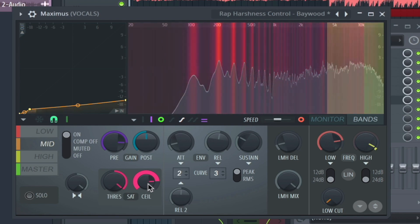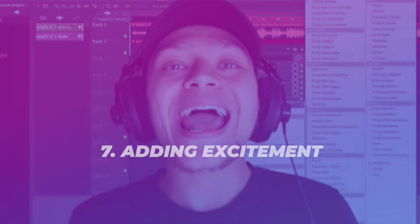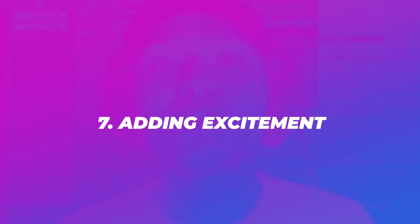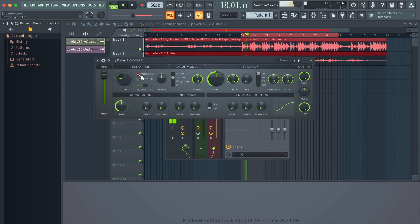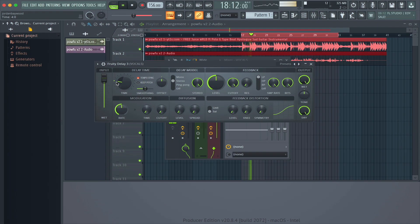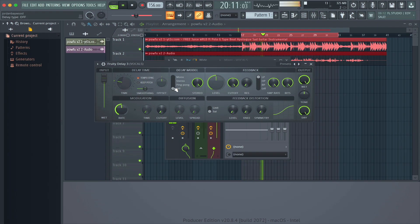Step number seven is adding excitement by using some delay. This is going to fill in the space between the words to keep excitement going throughout the song for your listeners.